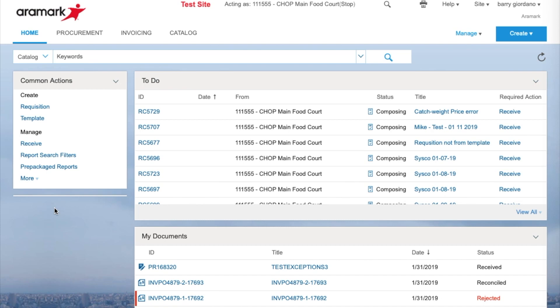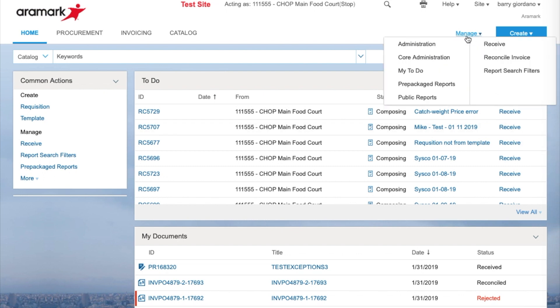If an electronic receipt is submitted for an incorrect amount in the Accepted or Rejected fields, the receipt may be reopened to adjust the quantity. To reopen the electronic receipt, select Manage and then select Receive.